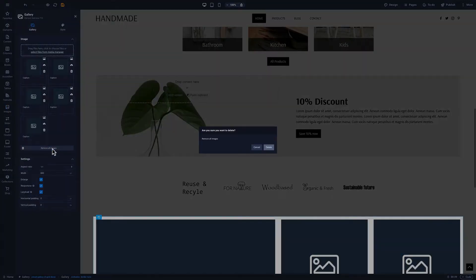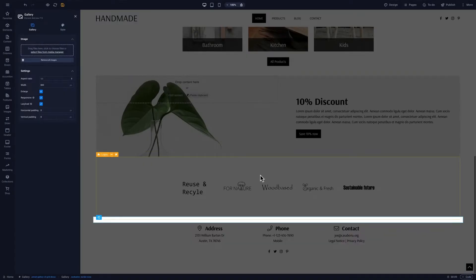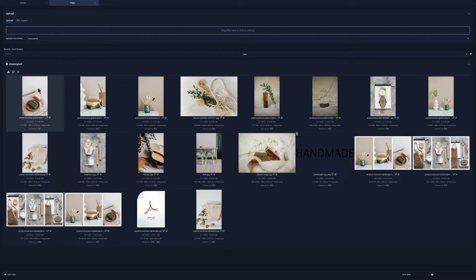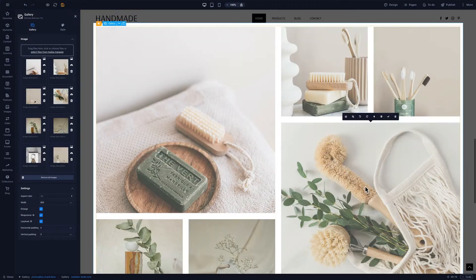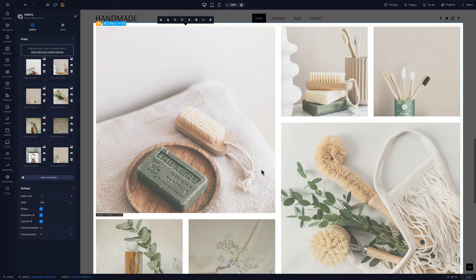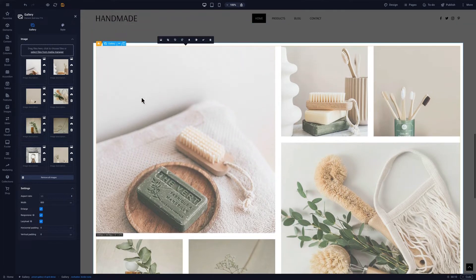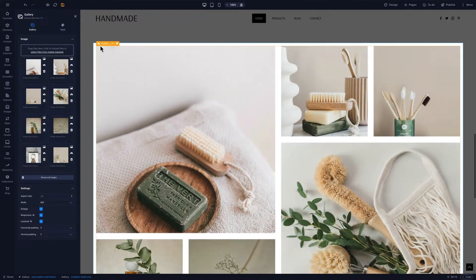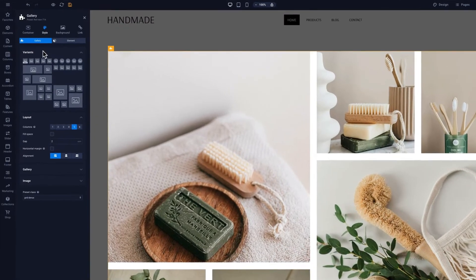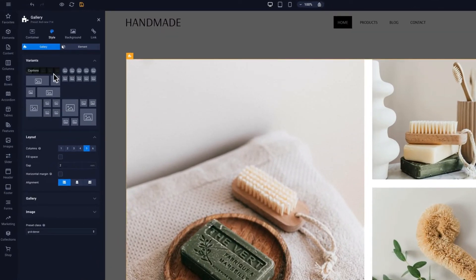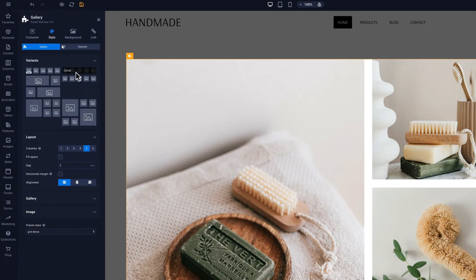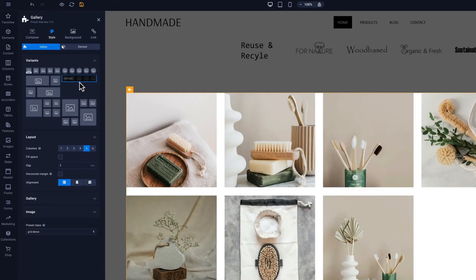We can now remove all placeholder images and add our own. Most of the presets come with different variants. In this case, we should adjust the gallery style to the website style. We are going to change it to the default gallery.